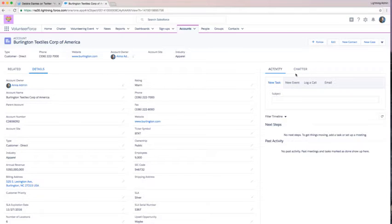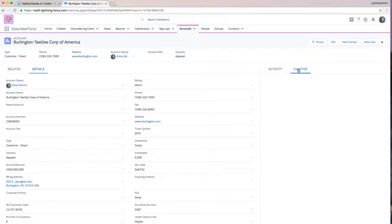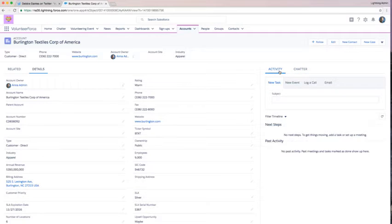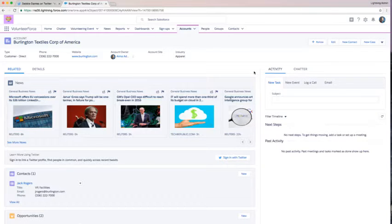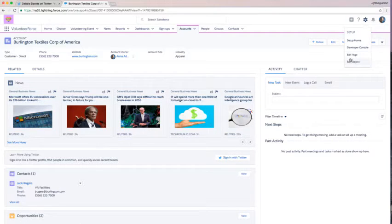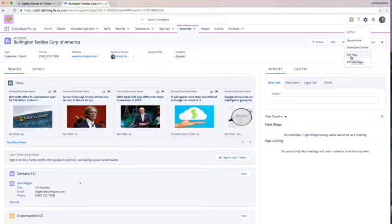On the right, I have two tabs, including my chatter feed and my activity. I want to customize this a little bit to make sure that I'm organizing the existing information using tabs and then also including some new information for my users.